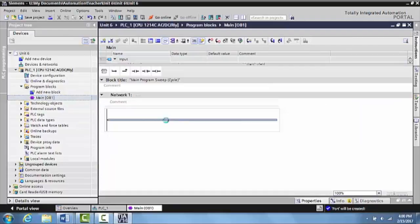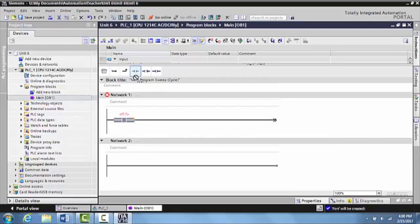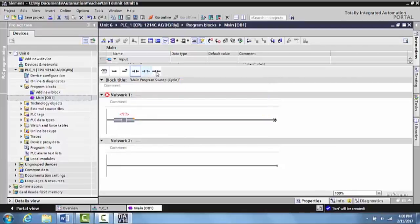All right, now we are in our programming workspace here and we want to create just a very simple program. So what we're going to do is we are going to click on an input, what they refer to as an examine if open contact, normally open contact. If you're coming from the Allen Bradley world, that's referred to as an examine if closed contact.